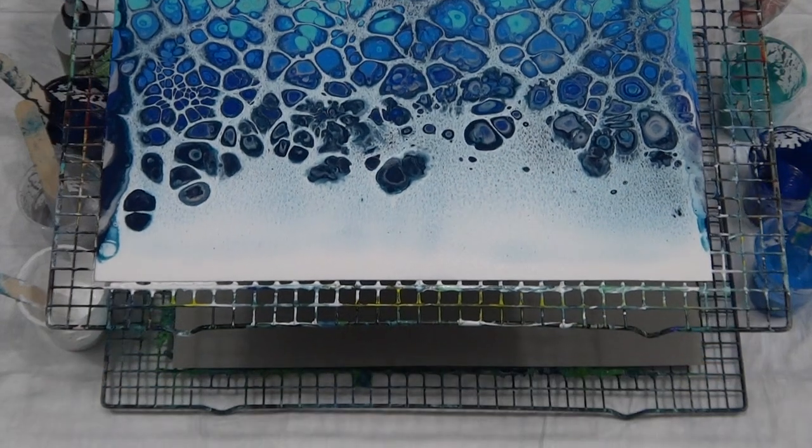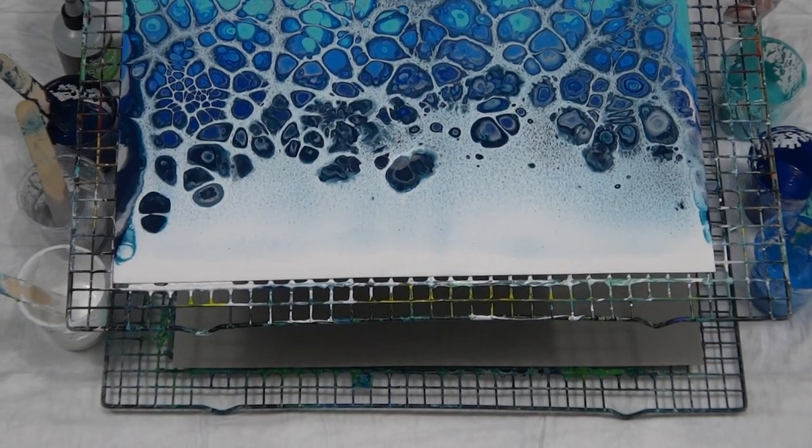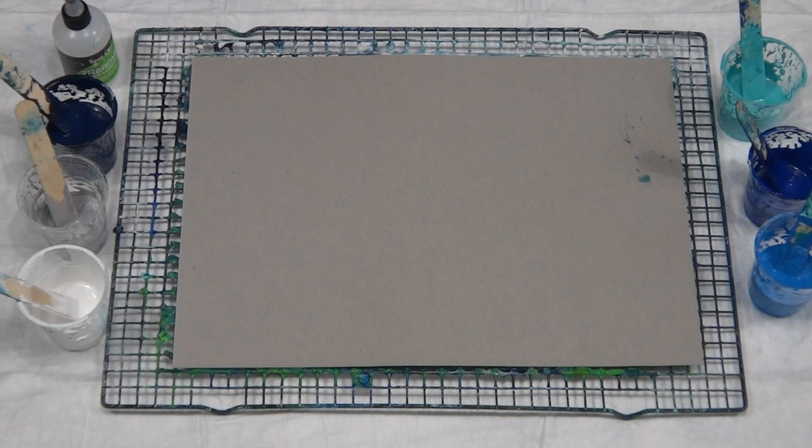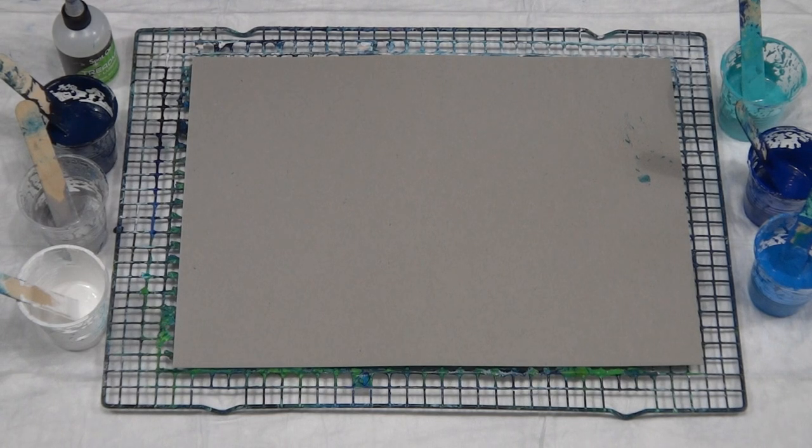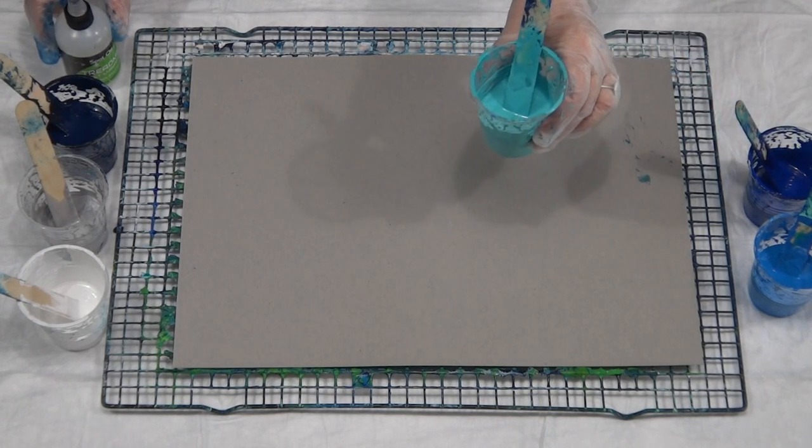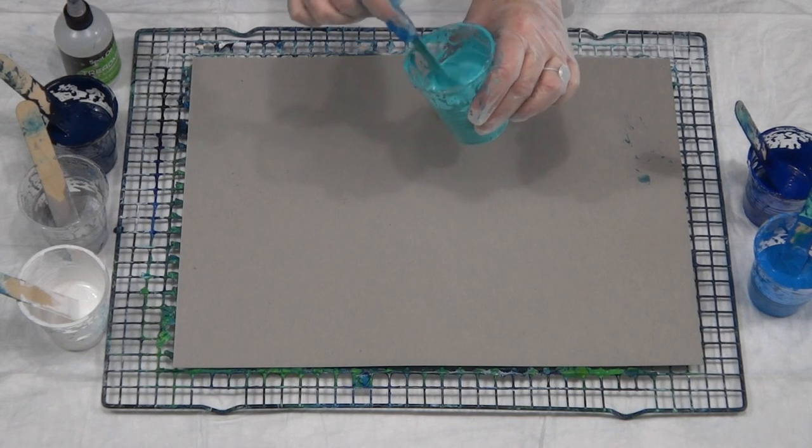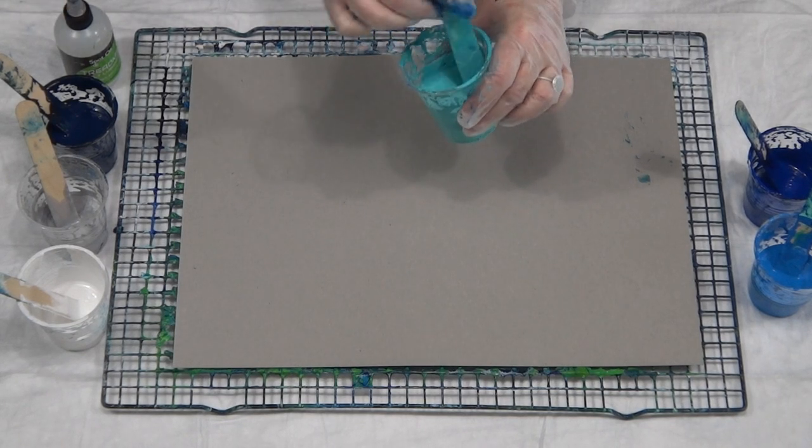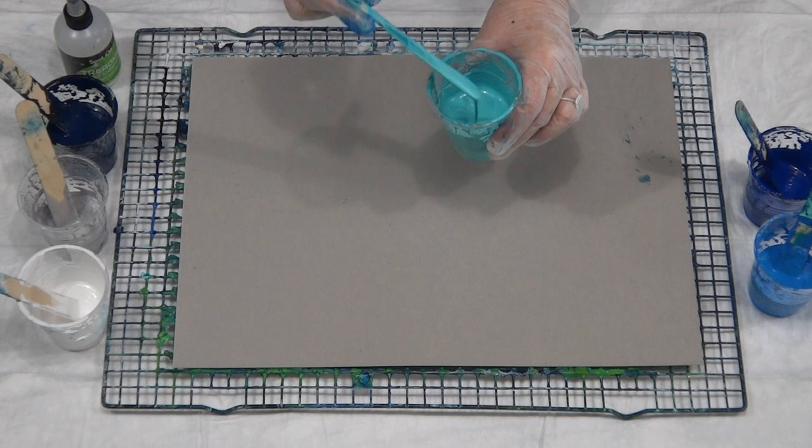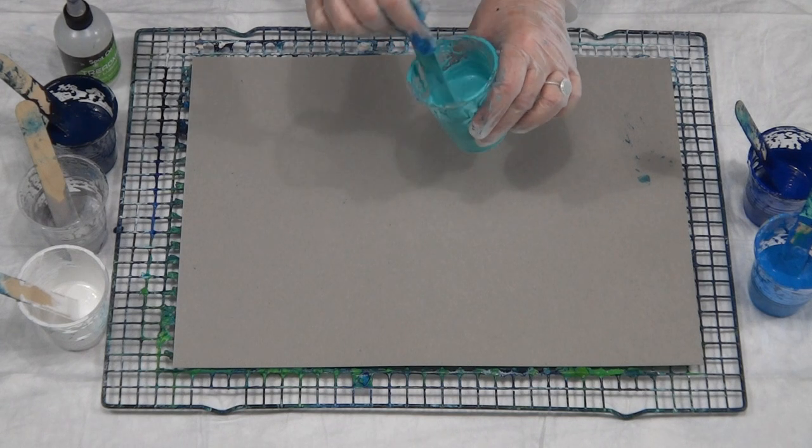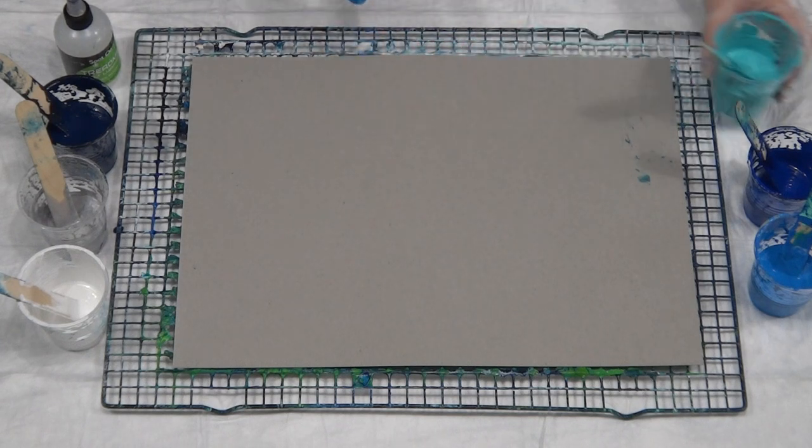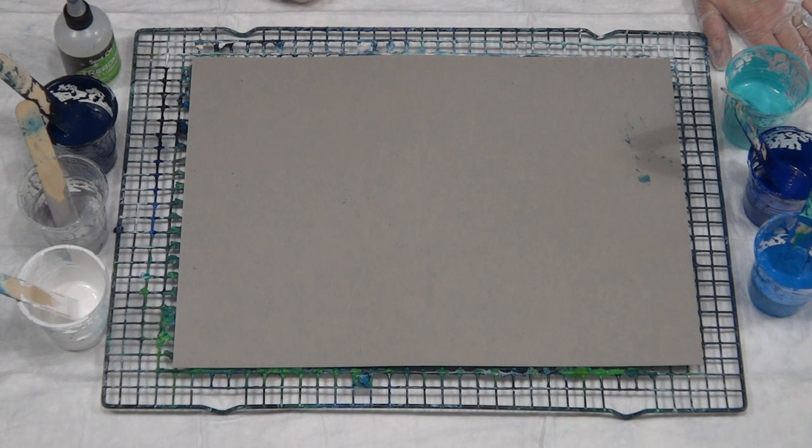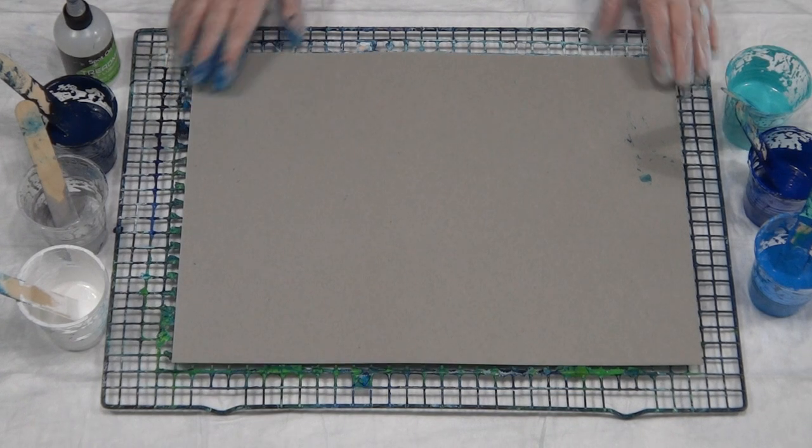I'm going to try treadmill silicone with this swipe and just see what the difference is, if any. If we get a difference in the cell shape. So I'm going back to two drops of oil in 60 mils, 60 grams of paint. So that's 45 grams of Floetrol, 15 grams of paint, which is three to one.